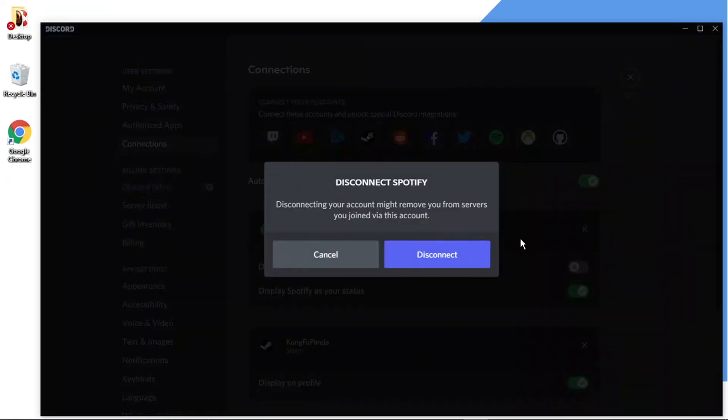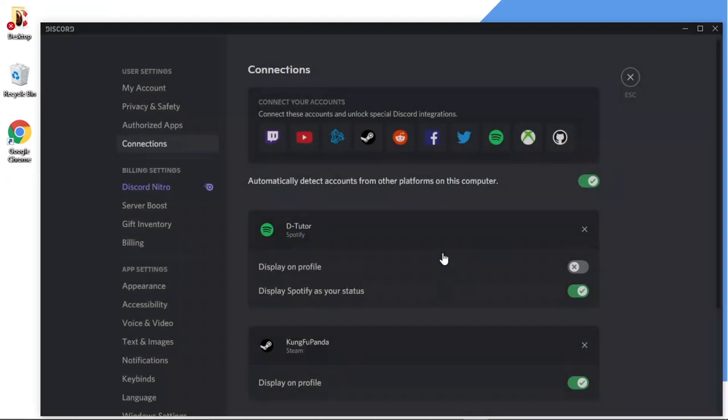And it's going to come up with a message basically saying disconnect Spotify. Disconnecting your account might remove you from servers you joined via this account. And then all you want to do is go ahead and click the blue disconnect button.